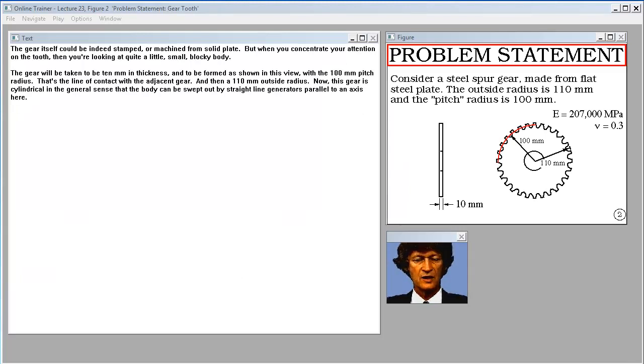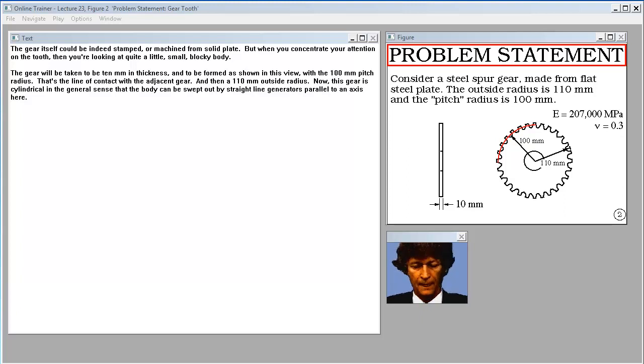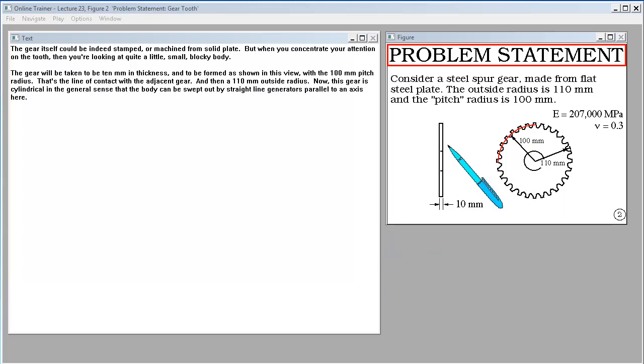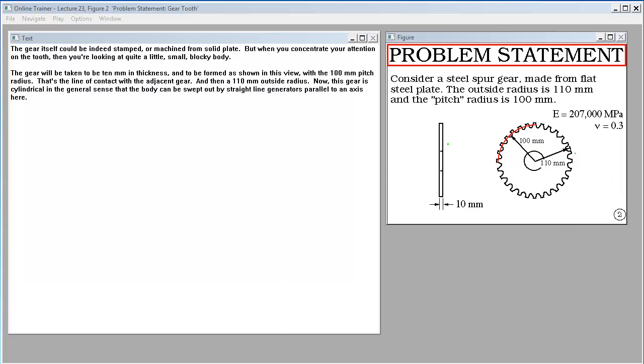The gear itself could be stamped or machined from solid plate, but when you concentrate your attention on the tooth, you're looking at quite a little small blocky body. The gear will be taken to be 10 millimeters in thickness and to be formed as shown with the 100 millimeter pitch radius, that's the line of contact with the adjacent gear, and then a 110 millimeter outside radius. This gear is cylindrical in the general sense that the body can be swept out by straight line generators parallel to an axis here.